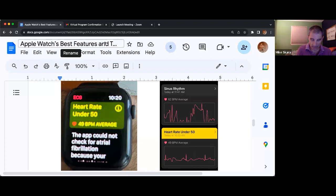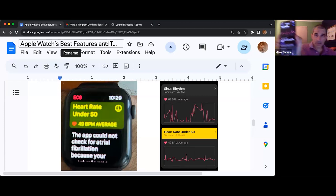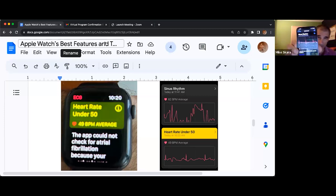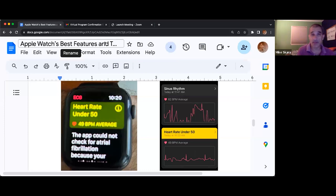If you go into each one and tap on it, always in the upper right-hand corner you have the ability to do an up arrow — a square with an arrow pointing up — that allows you to text it or email it to your health care provider.